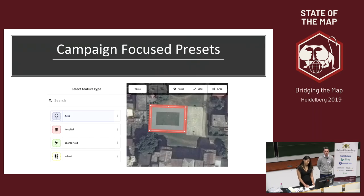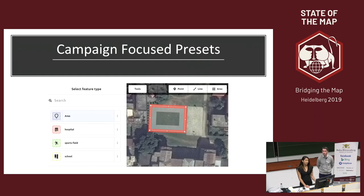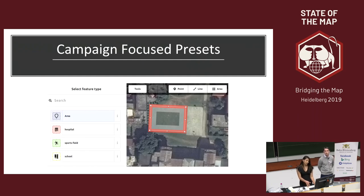When they choose to edit in ID Editor from a Map Rules campaign, the list of presets will be limited to the features indicated in the map rule that can be applied to the geometry drawn. This helps guide users by reducing the otherwise large number of presets in ID to sift through and helps mappers focus on the types of features relevant to the campaign.